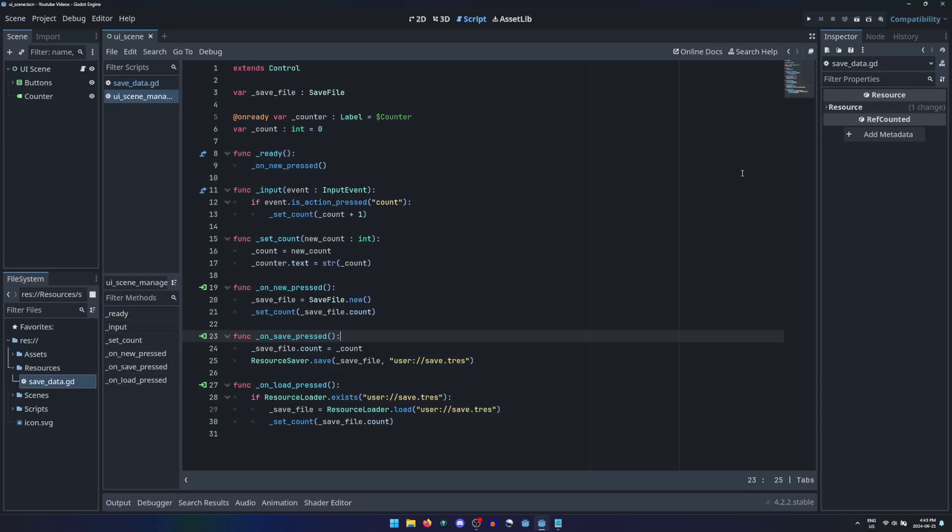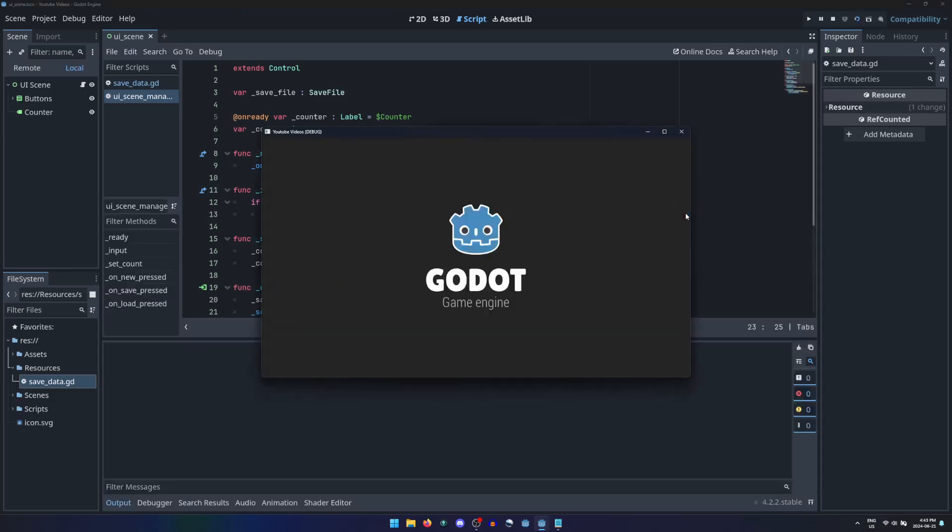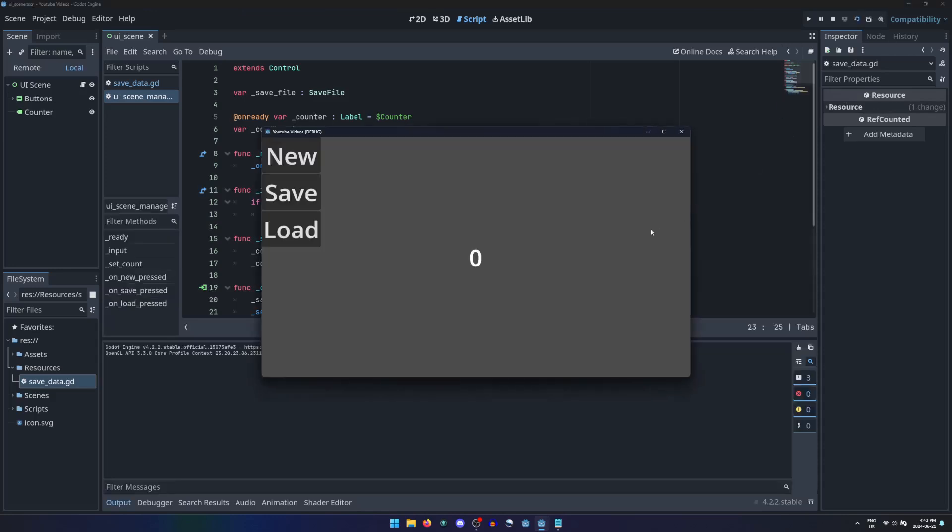Running this scene, the counter starts at 0 and counts upward every time I press the plus button. Pressing new will reset the counter back to 0. Pressing load does nothing since there is no resource to load yet. Pressing save will create a resource file on my hard drive.